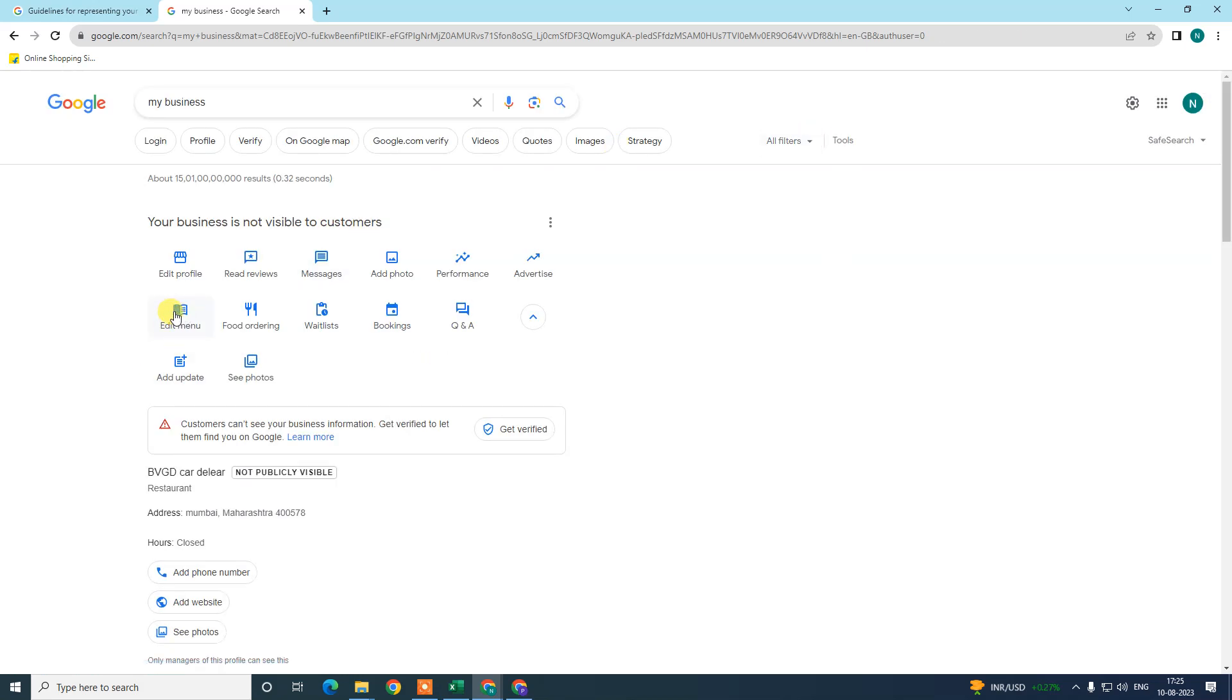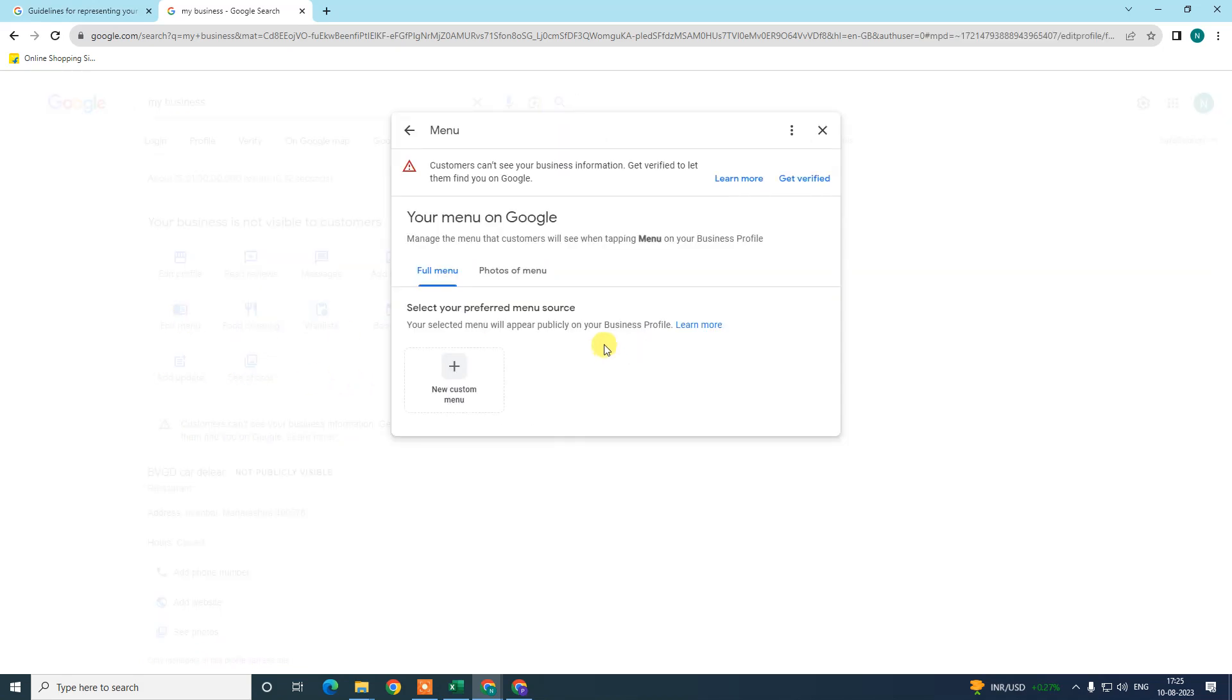If you have another category like car dealer and all, then this menu will not be visible here. If you have a restaurant, these menus will be visible to you. If you want to add the menu, just need to click and edit menu here.